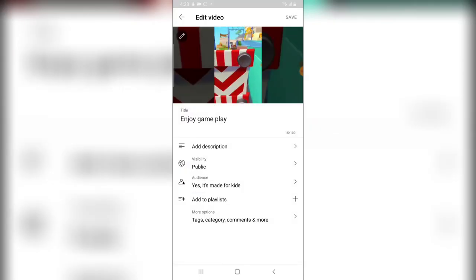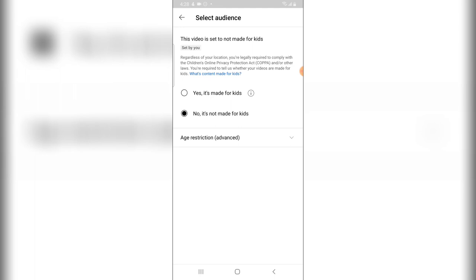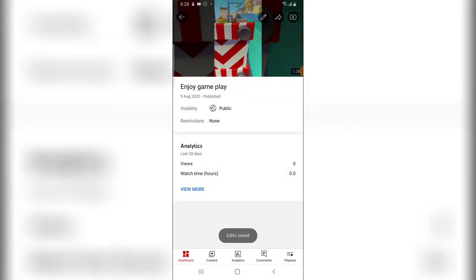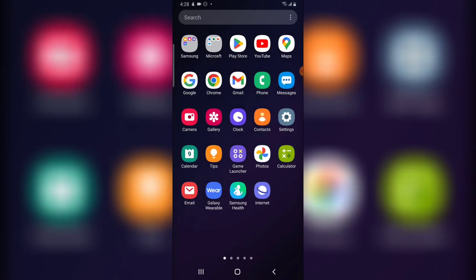Now you notice where it says 'Audience' — go ahead and click on that. I'm going to select 'No, it's not made for kids,' then go back and click save. Once it's saved, we can now go ahead and start playing the video again. Wait for it to load up, then go over to the library and go to your videos.